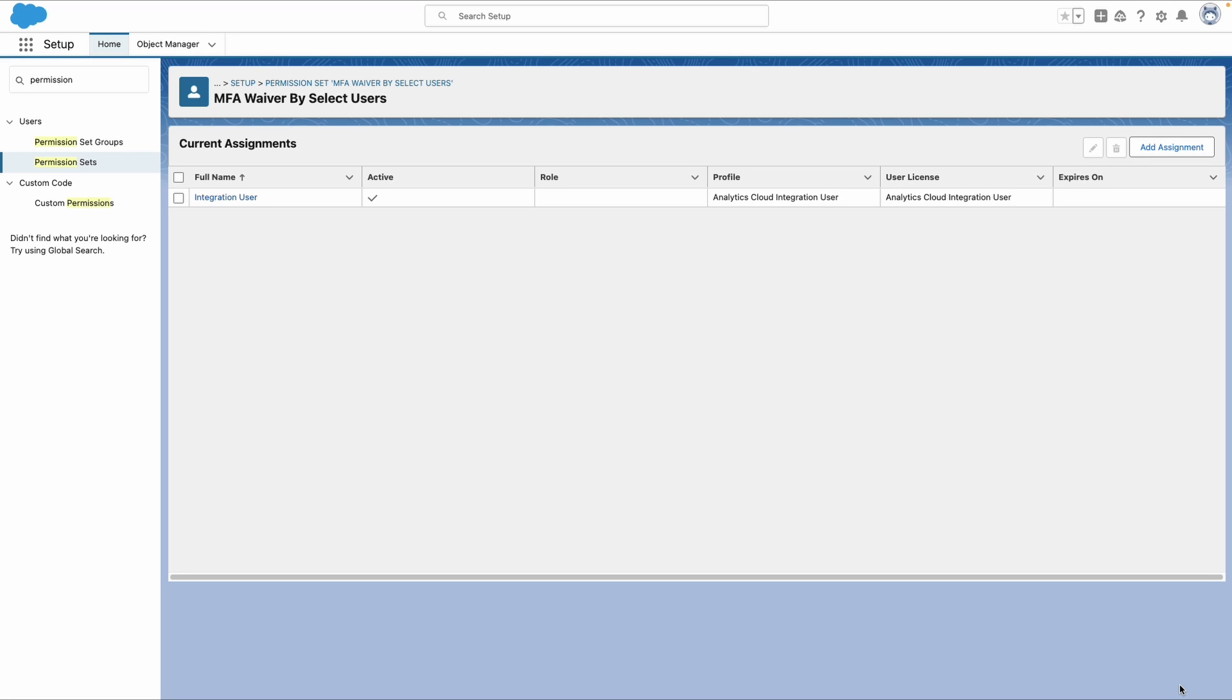So one last note, we do not want to assign this permission to any users that actually log in to our Salesforce org through the user interface. Essentially, we're creating security holes when we do this.